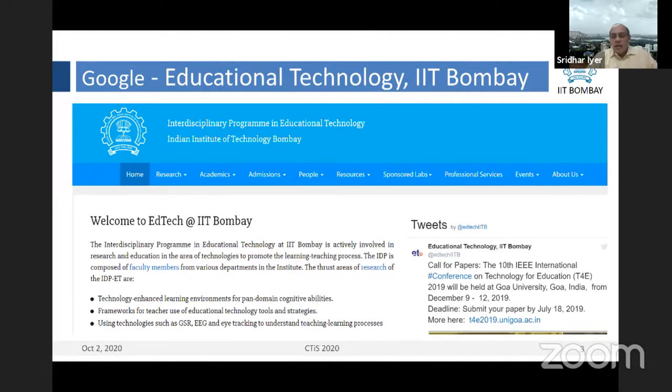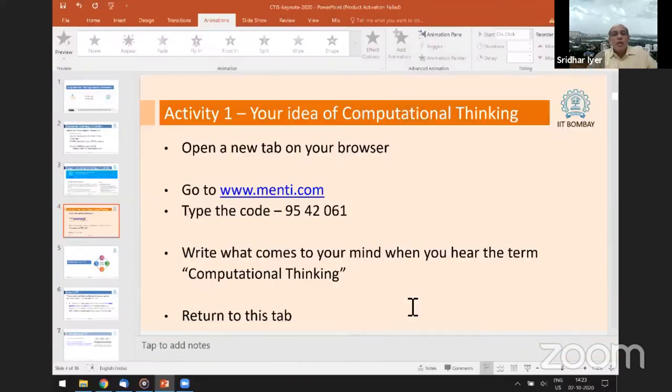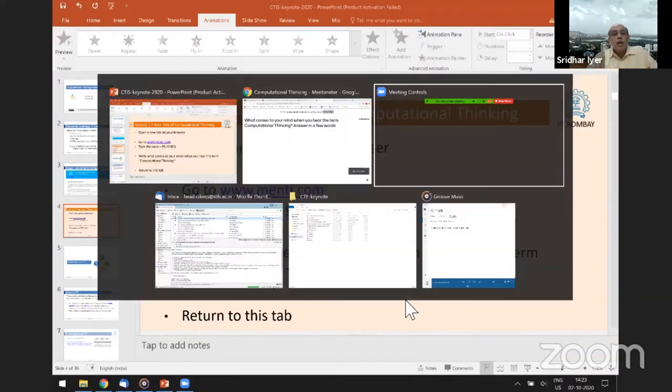Let me do a quick activity to get an idea of what is your idea of computational thinking. If you could open a new tab on your browser and go to menti.com and type in the code 9542061, you can give your answer through that interface. I'll just put it in the chat window. Let's get a quick idea of what people think.